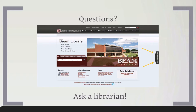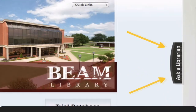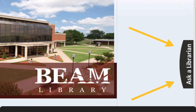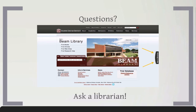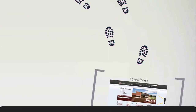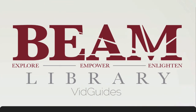If you have any questions, we're happy to help. Just ask a librarian. And be sure to check out the other video guides for help with your research, brought to you by the Beam Library at Oklahoma Christian University.